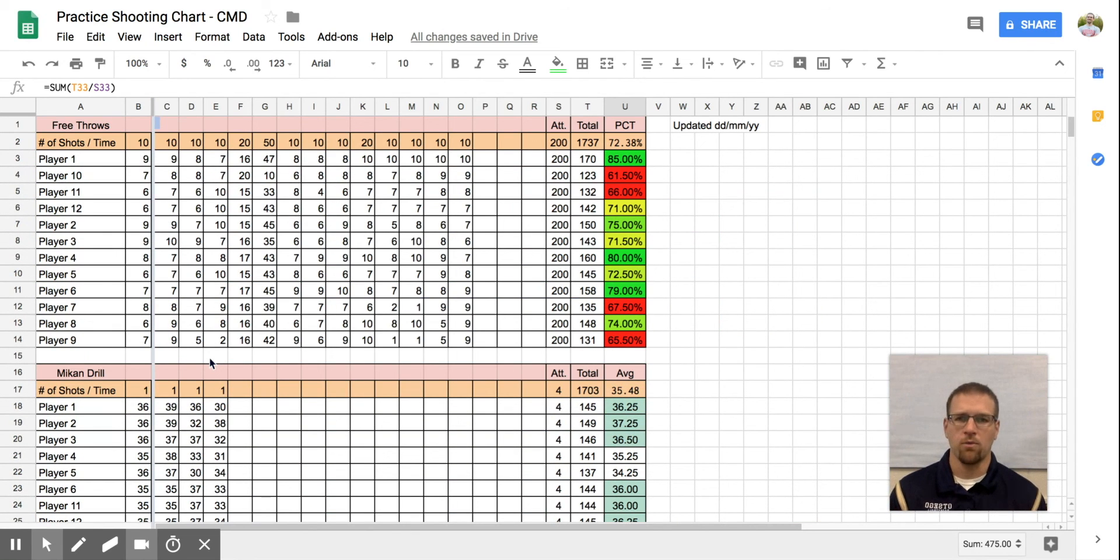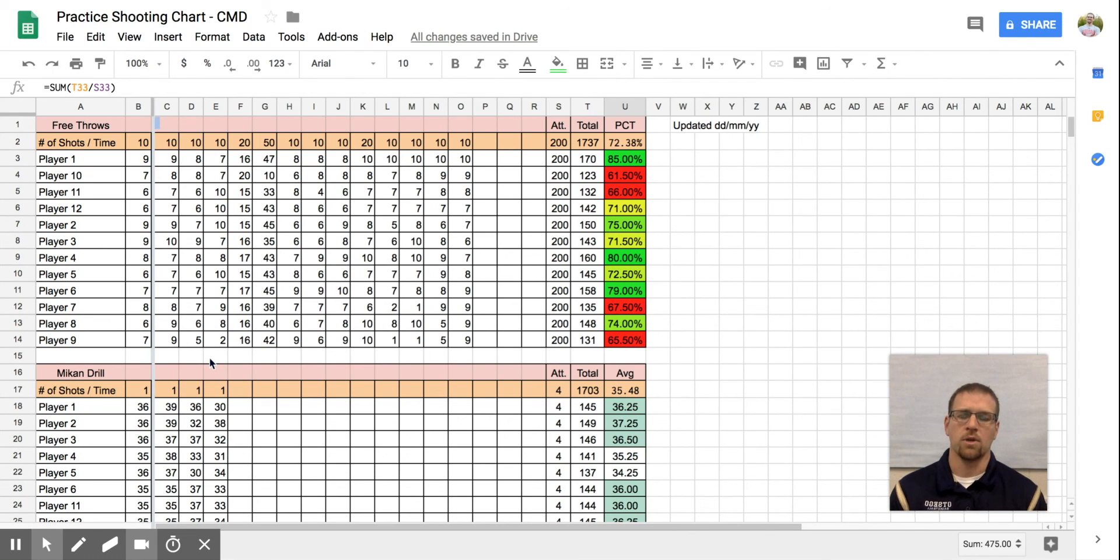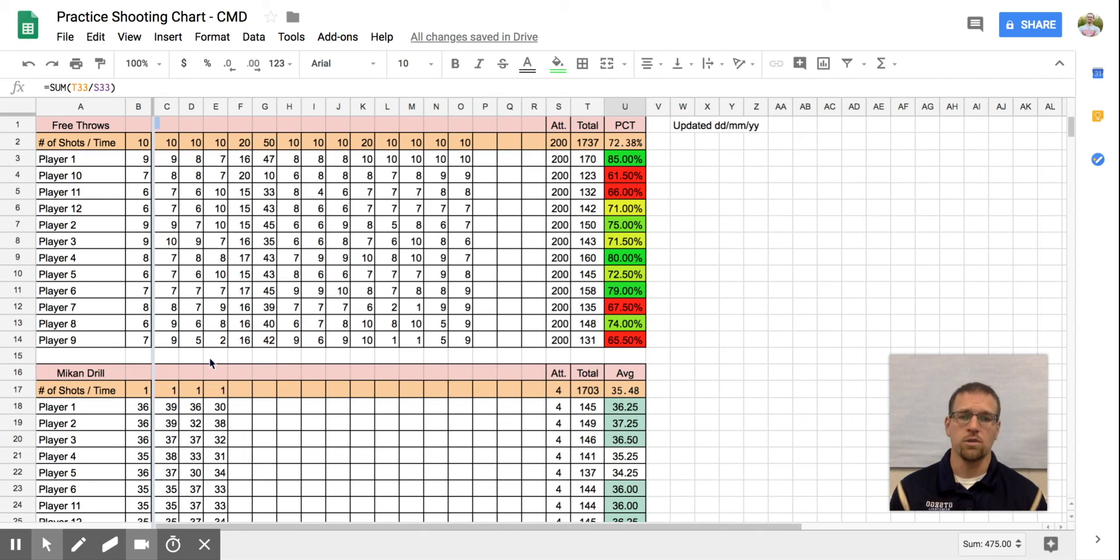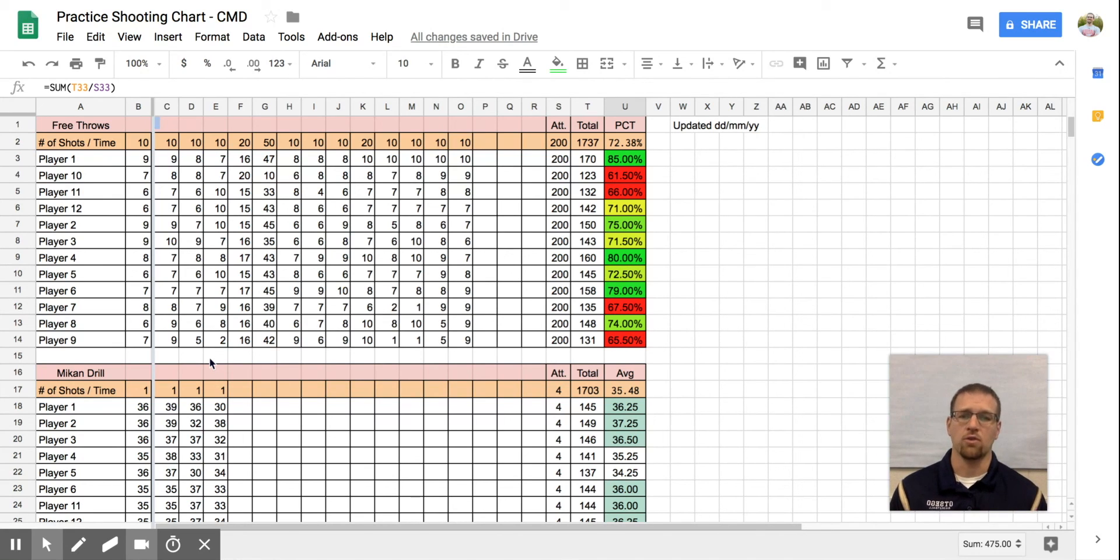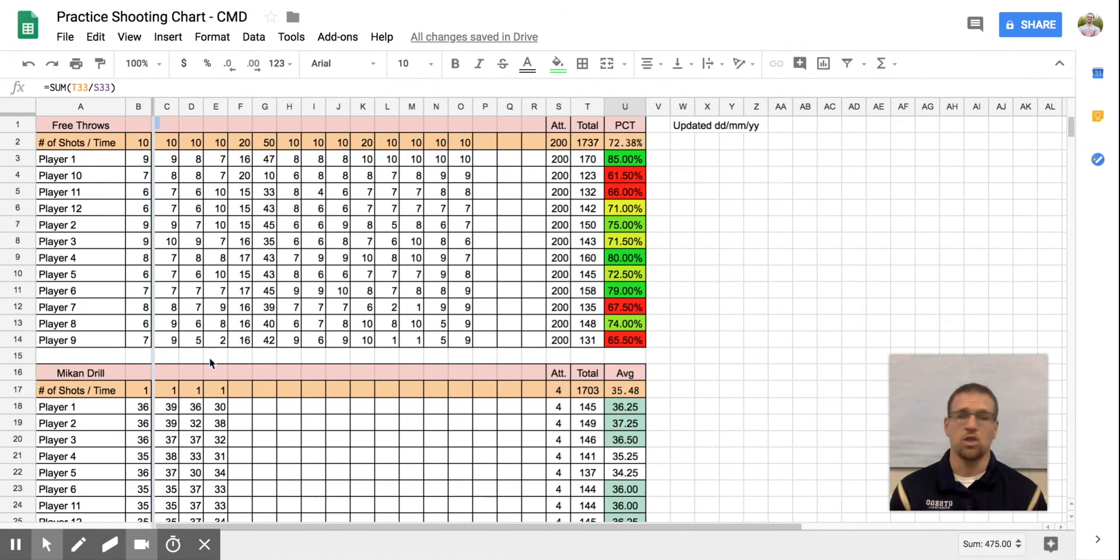Coach, I hope you found this helpful. It's going to be inside the coaching membership. If you go to the coaching notes and tools, that's where you're going to find it next to the stats and the scouting and different tools that you would use. This is going to be a practice shooting chart. So that's what you're going to be looking for in there.